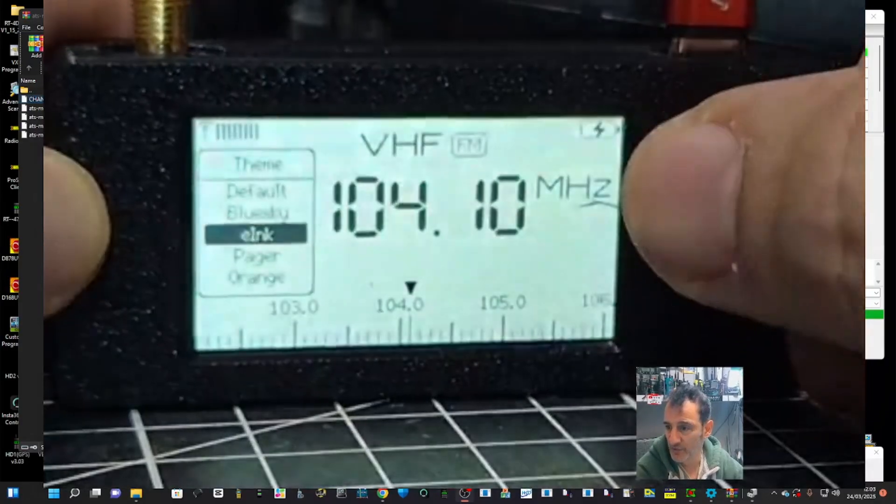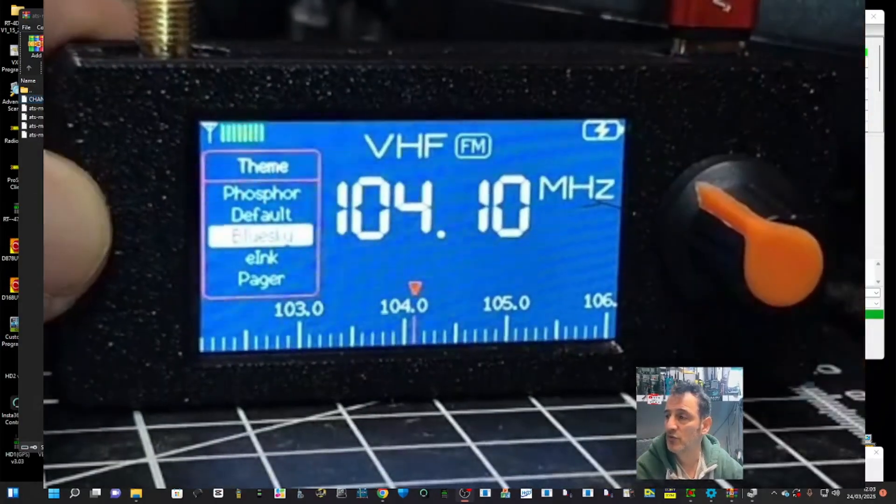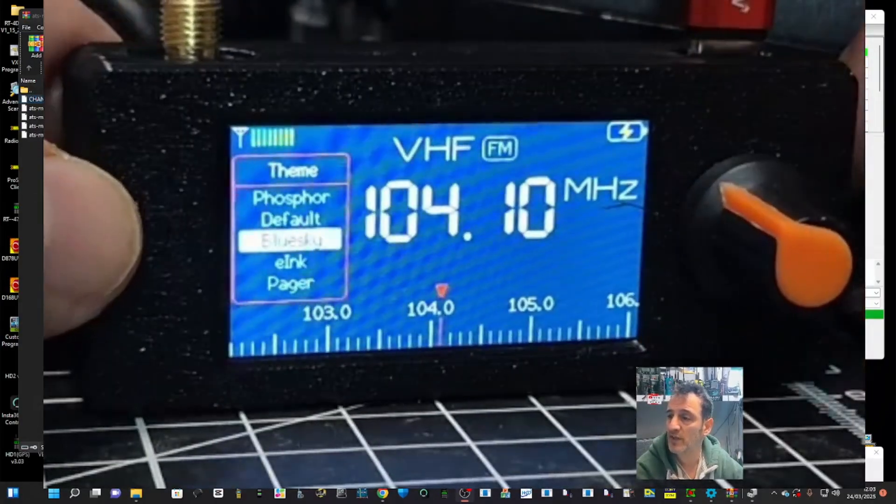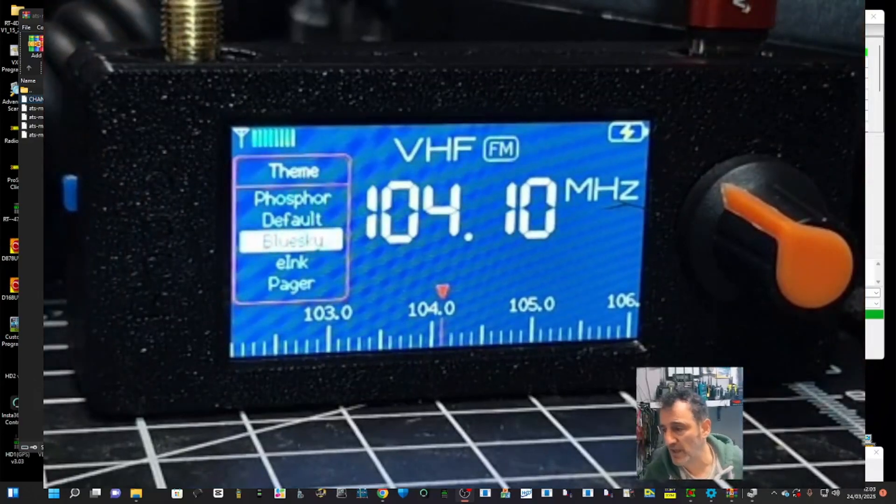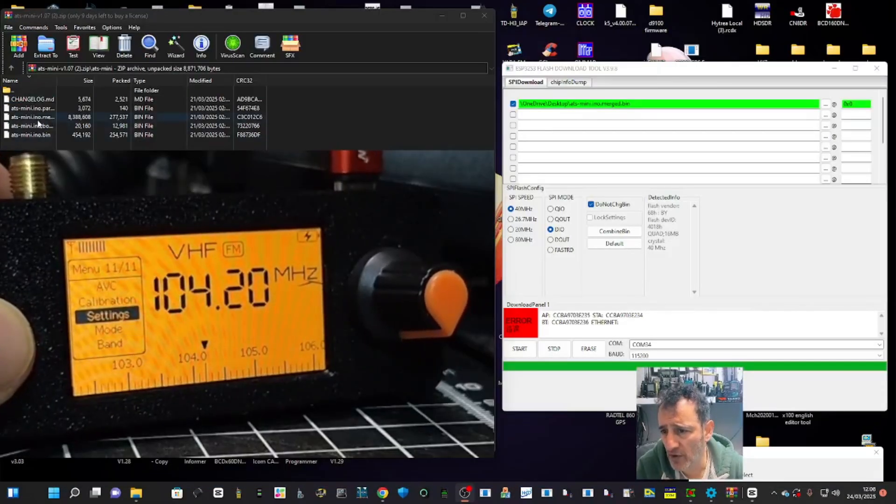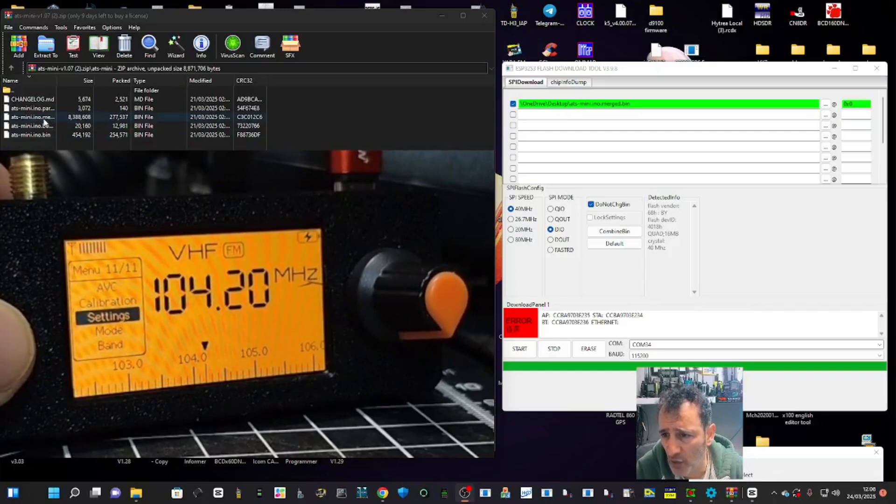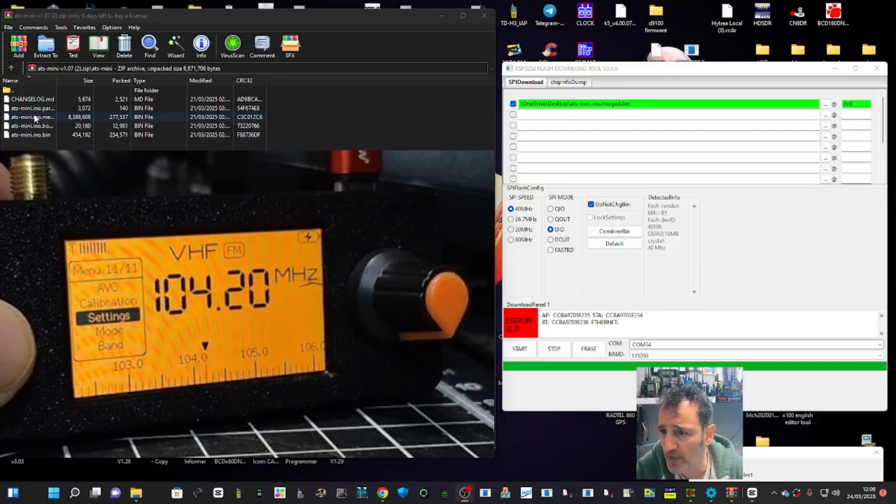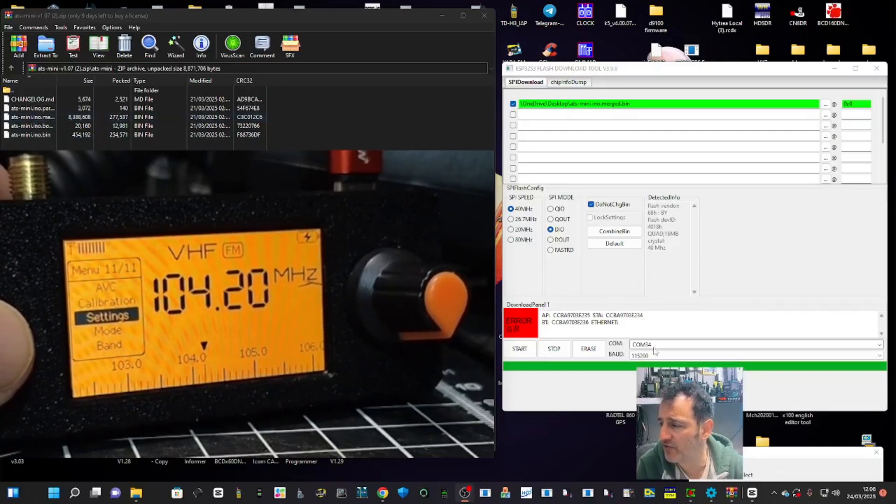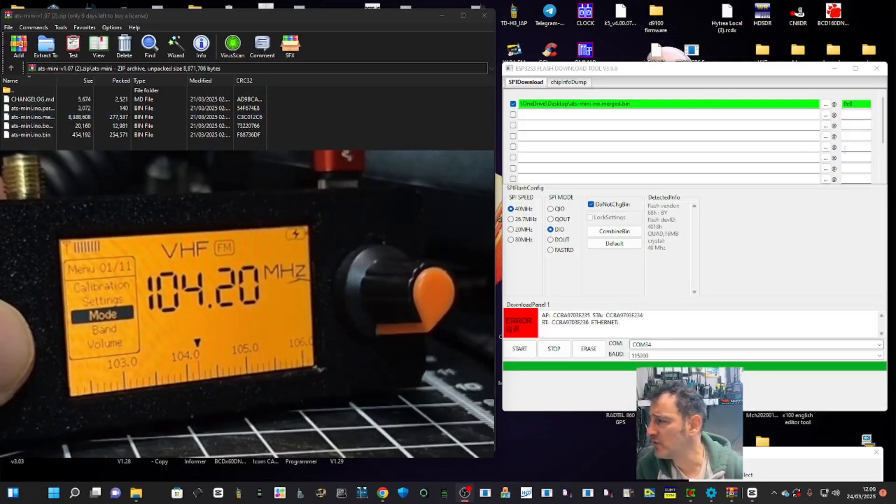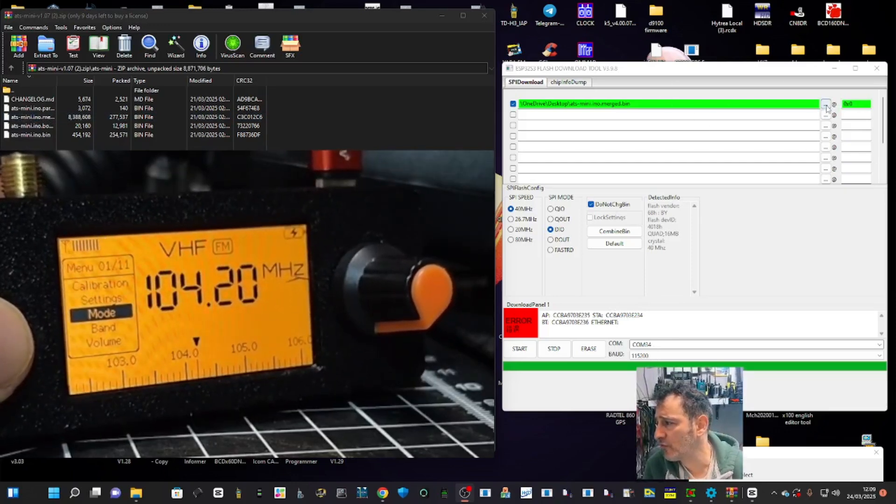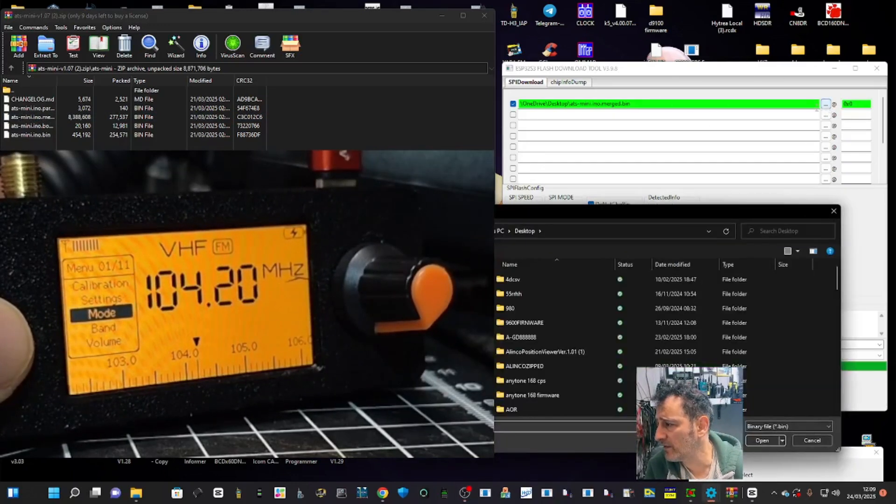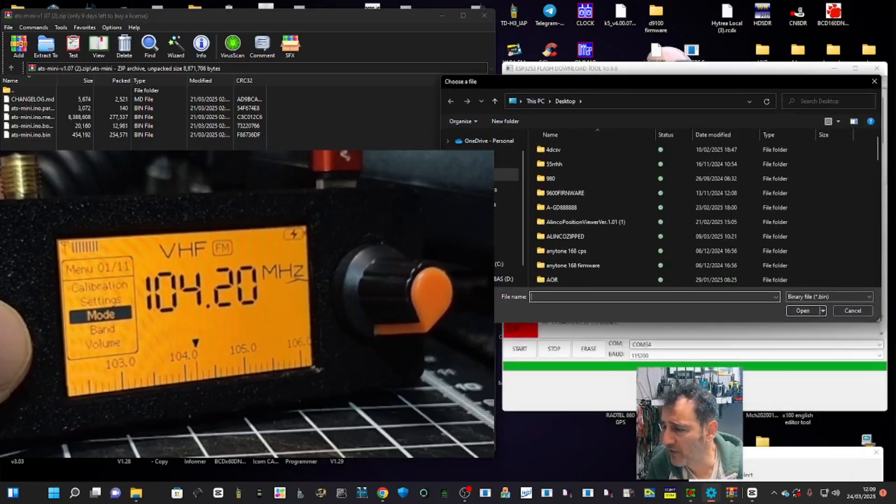That was just doing what you saw me do in the video. You upload this one file called mini_ino_merged.bin, the third one down. I'll put the link in the description. You click the three dots here. Obviously I've already done it. Go to the file where you've put it.